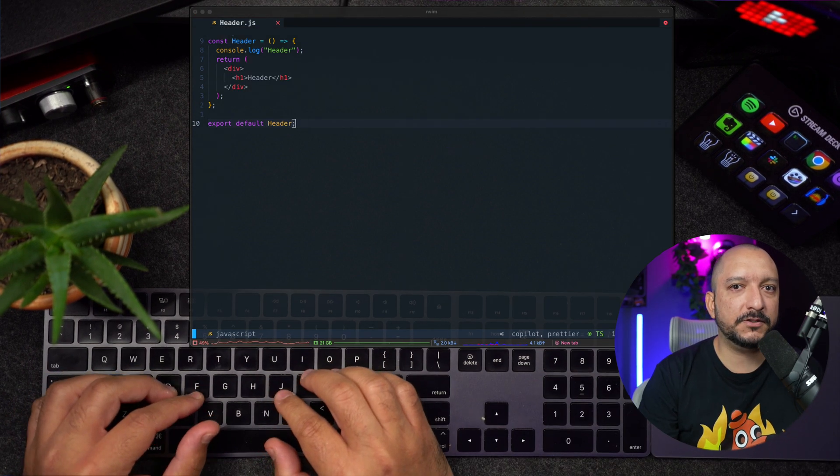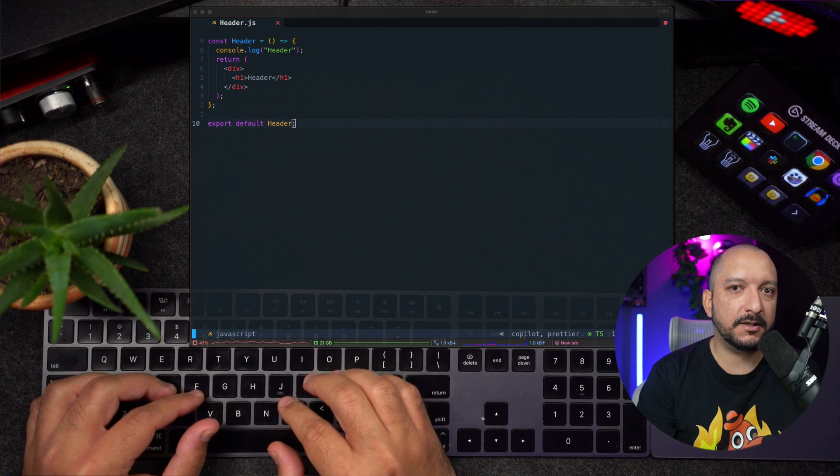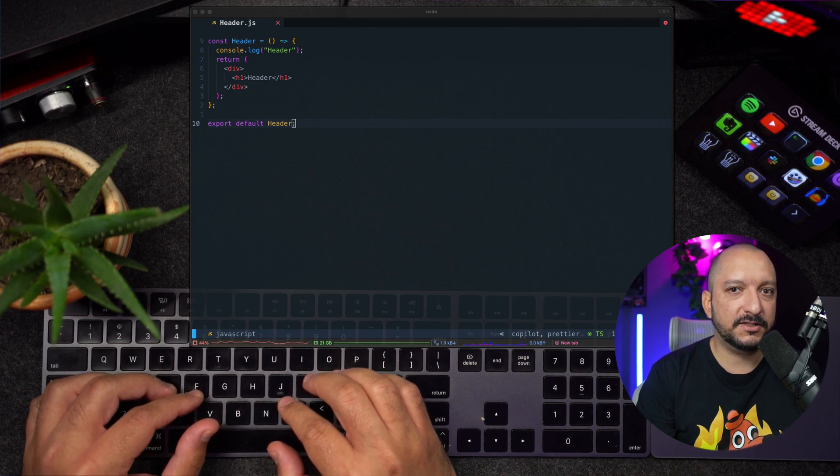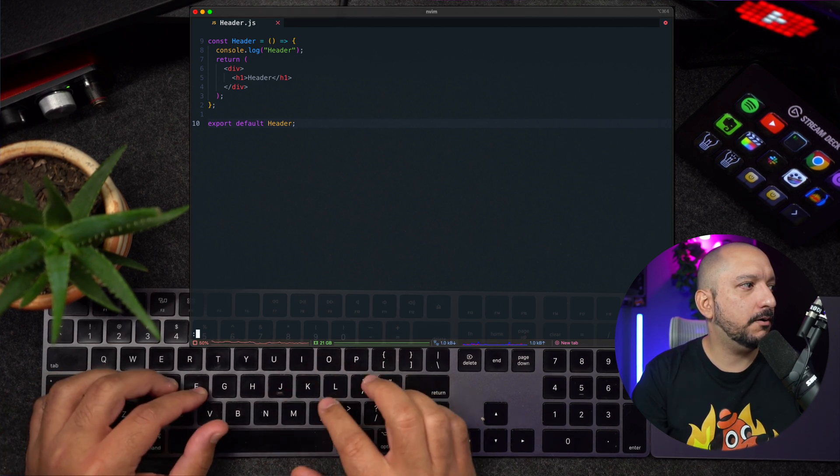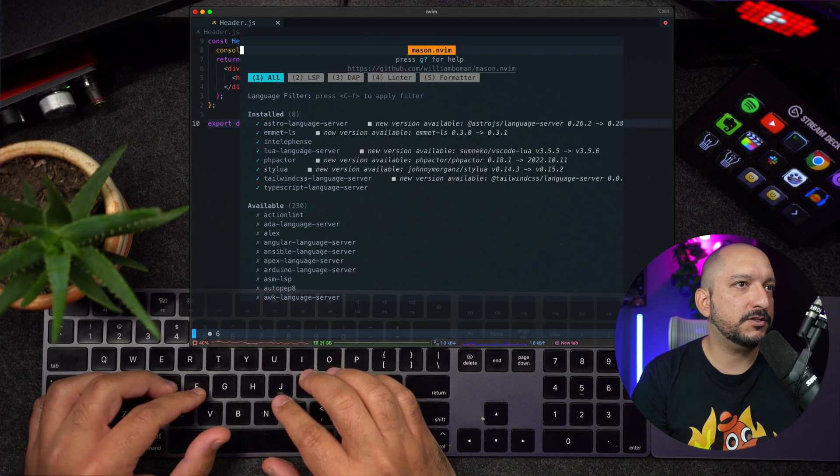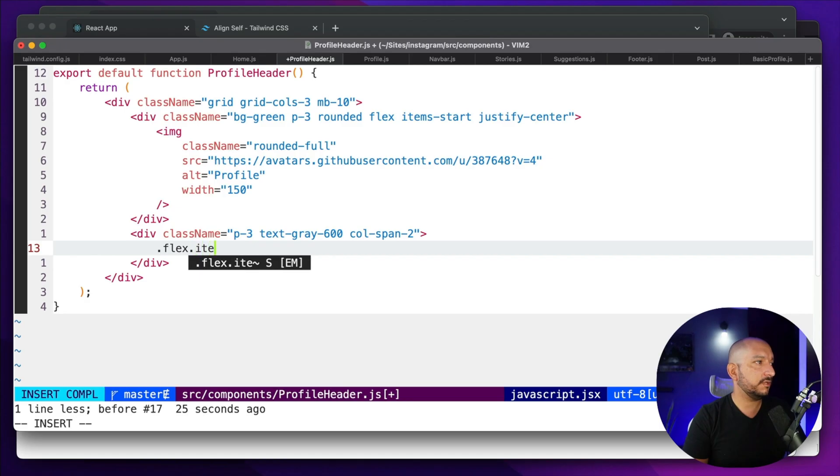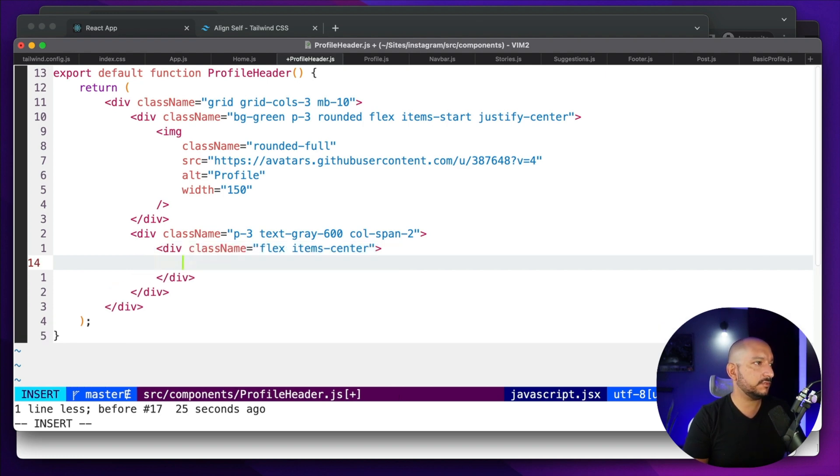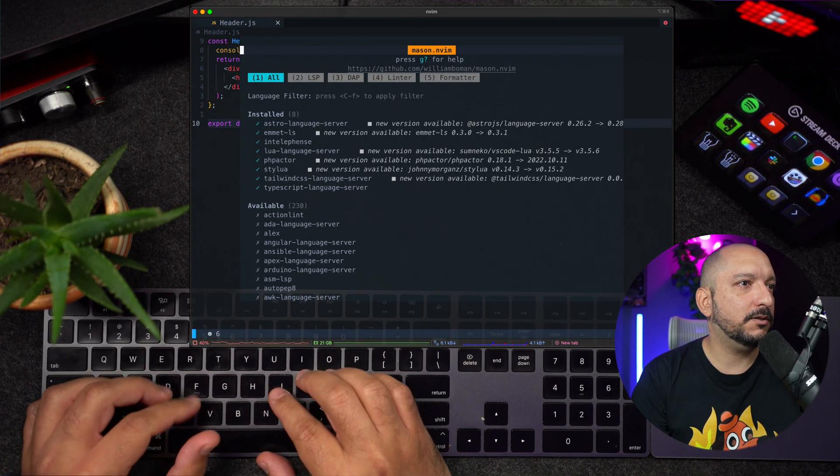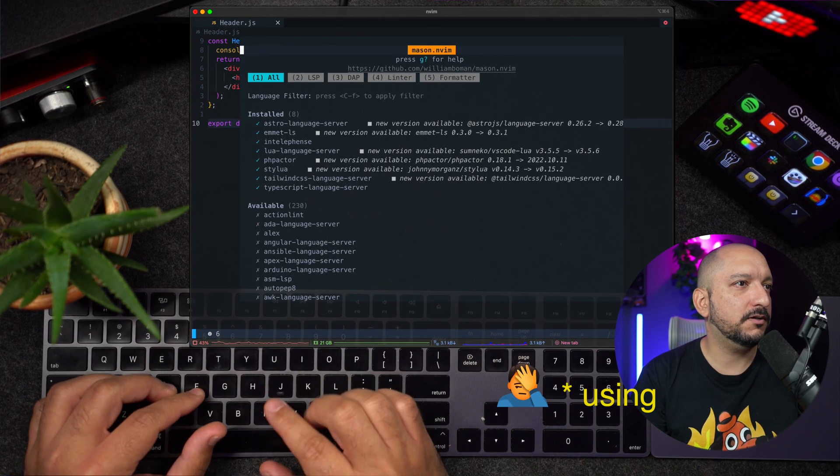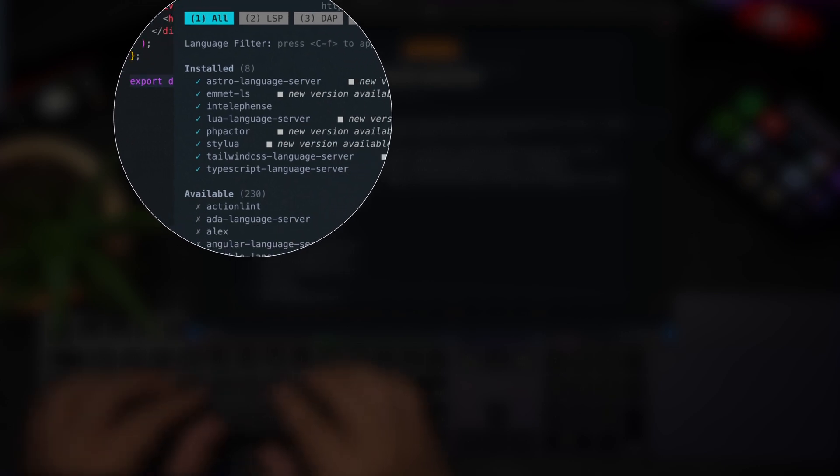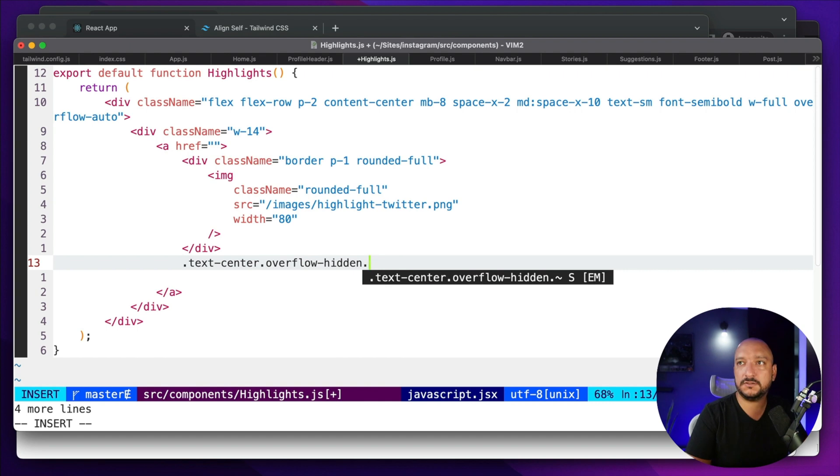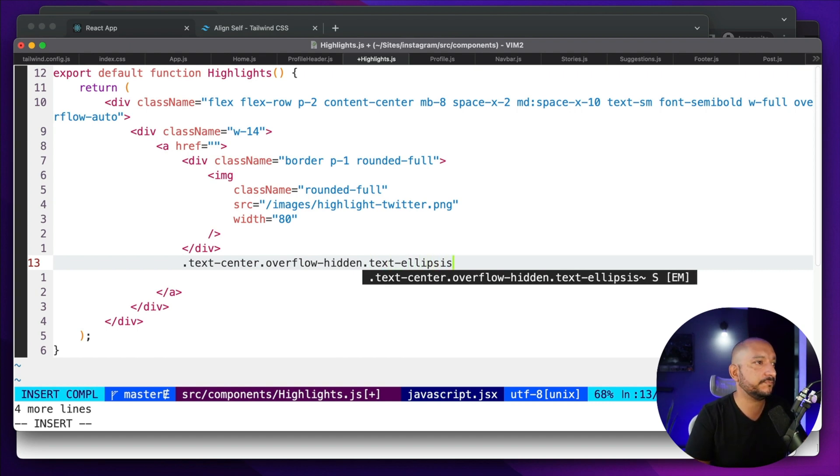AstroBeam comes with Mason, which is a package manager that lets you easily install LSP servers. If I type colon Mason, we can see all the different language servers I have. In my previous config, I was using CoC Conquer of Completion, but with NeoBeam, I don't really need any extra plugin for LSP clients. Some of the language servers I'm currently using are Emmet-ls, so I can use Emmet to generate HTML. I was using Emmet-vim in my previous Beam config, but here in NeoBeam, I'm giving a try to the Emmet language server.